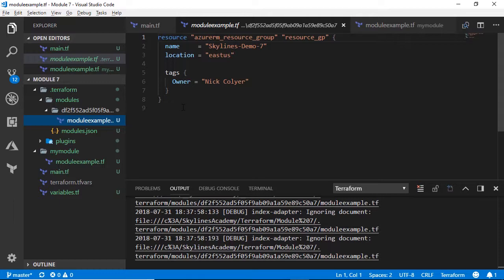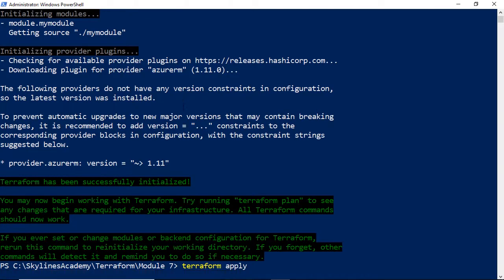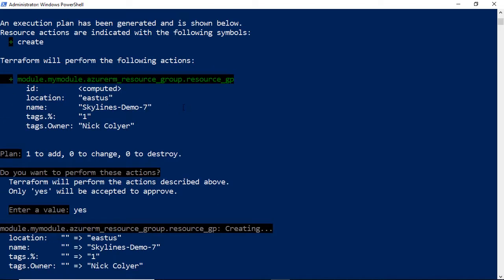And now if I simply go ahead and apply, it'll obviously go ahead and create that resource group pretty quickly. So fairly straightforward.